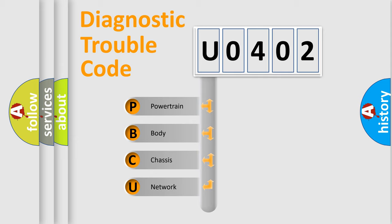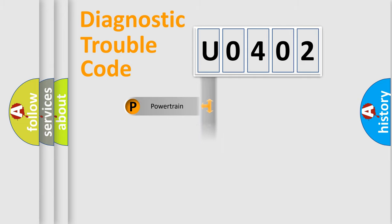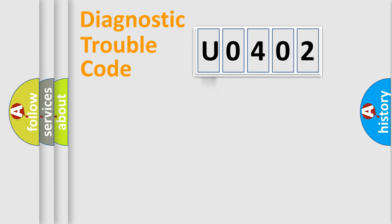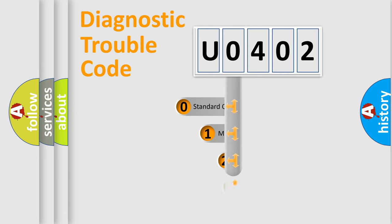We divide the electric system of automobile into four basic units: Powertrain, Body, Chassis, and Network. This distribution is defined in the first character code.